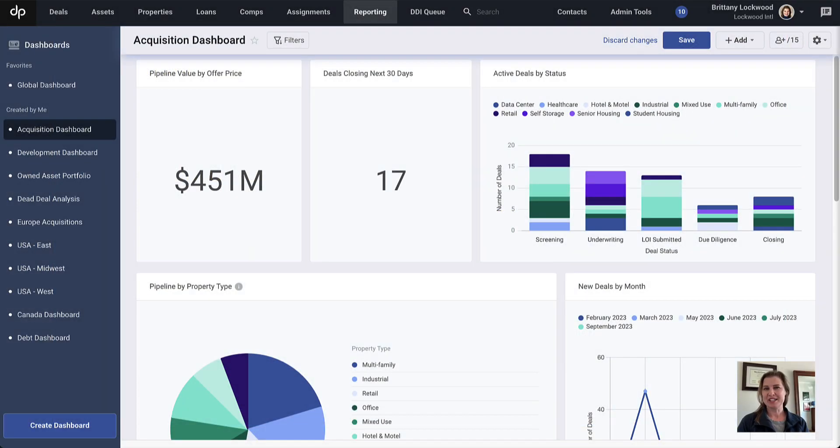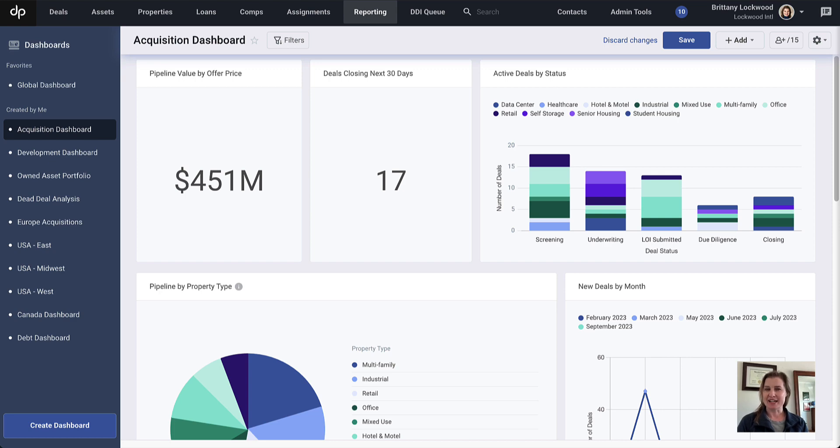Hello, I'm Brittany Lockwood, Product Marketing Manager at DealPath. We're going to take a quick look at dashboard reporting and how you can make use of it in DealPath.